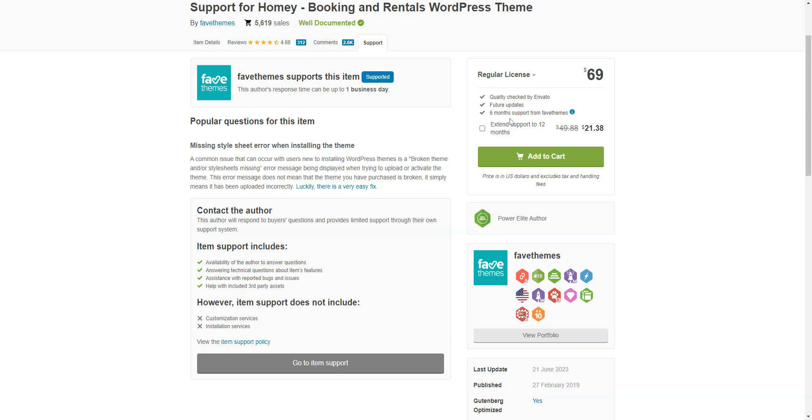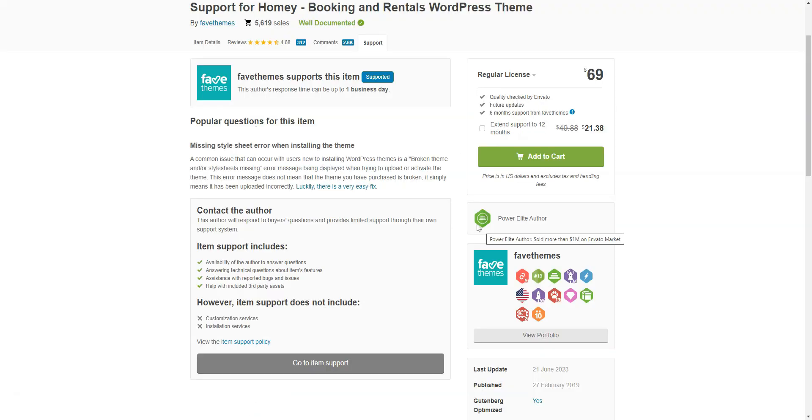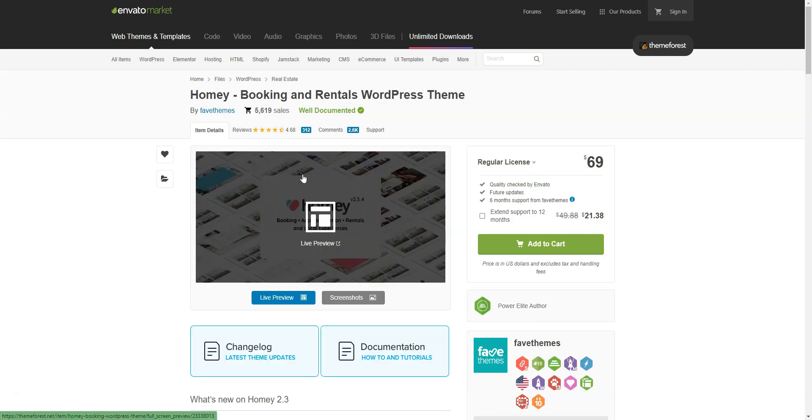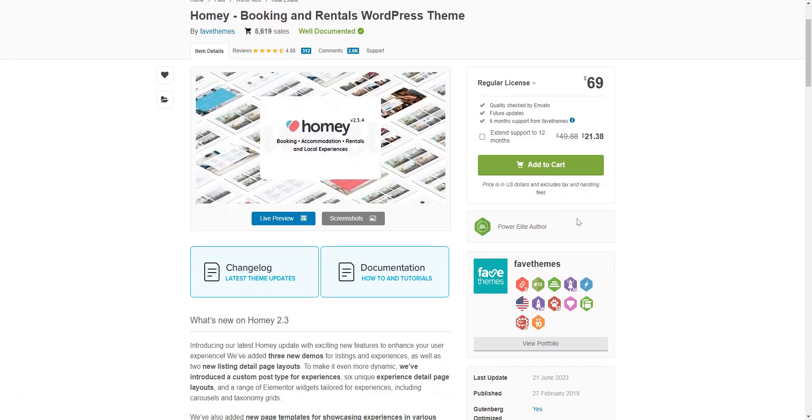Additionally, there's a detailed knowledge base intended to help users set up the theme on their own. Homey costs $69, and for your money, you'll get the theme itself with 12 pre-built demos and six months of customer support.